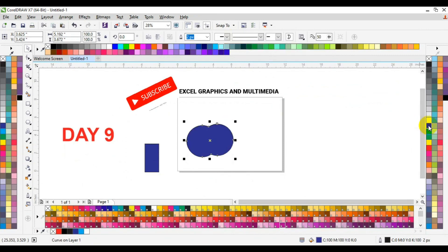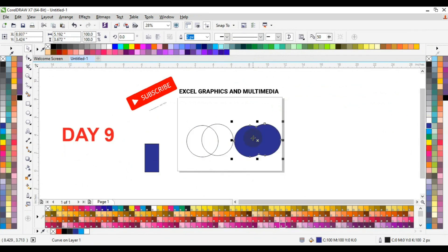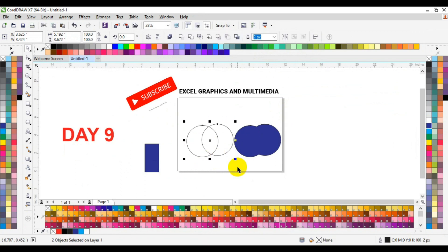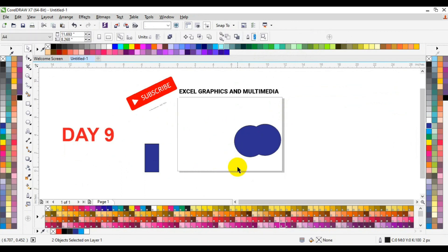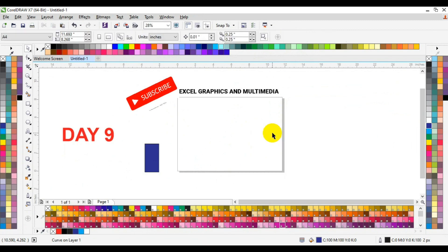The last Pathfinder option we are going to look at works similarly to combining two shapes together to form a single result. We still have a shape left out, so we can delete that and have the final combined shape like this.